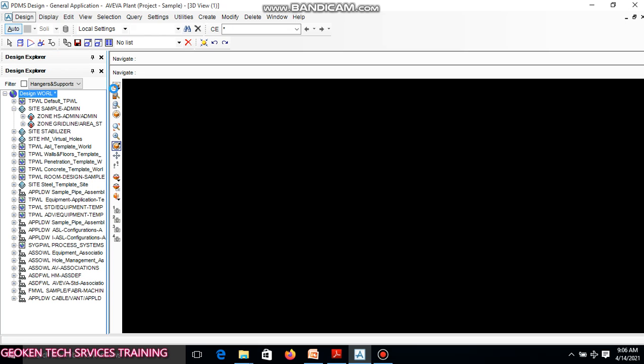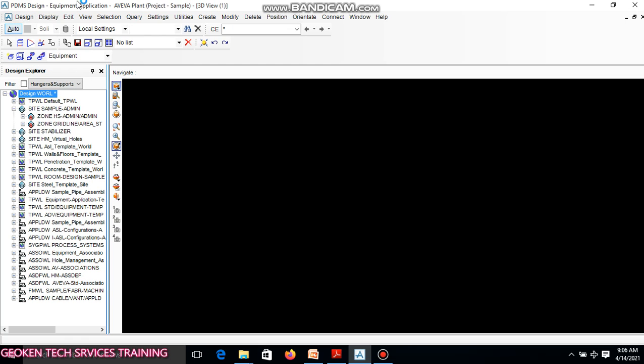You can see the environment is showing equipment application as shown here: equipment and tears, tanks, vessel, compressor, pumps, heat exchanger, and so on.